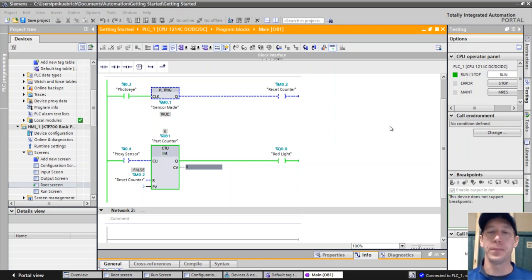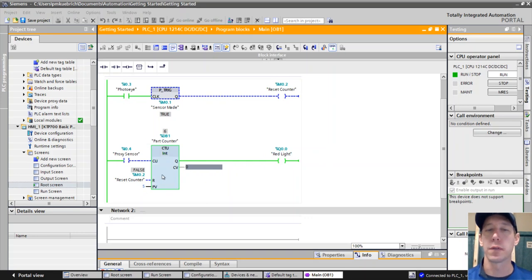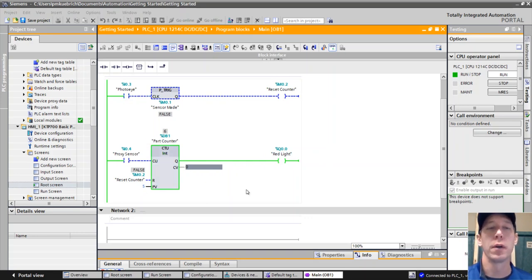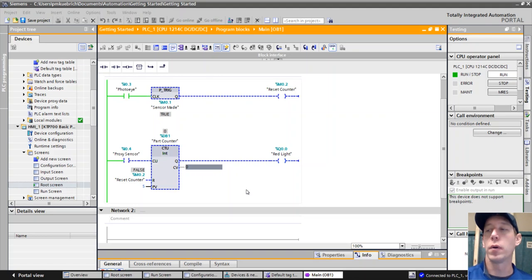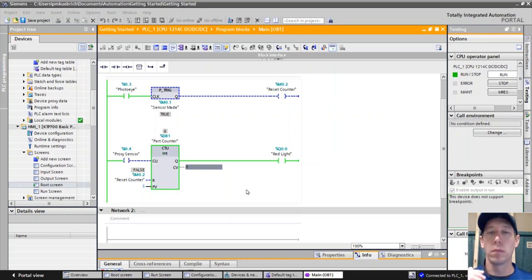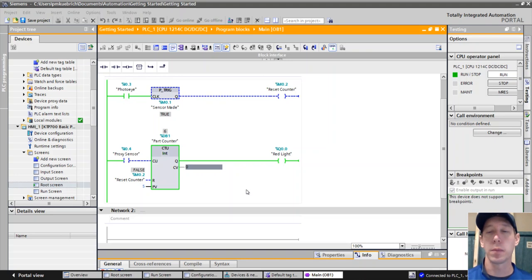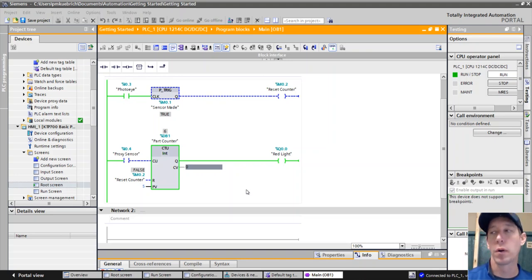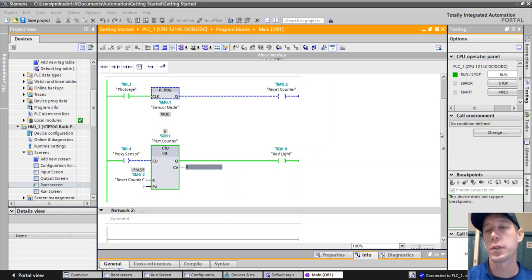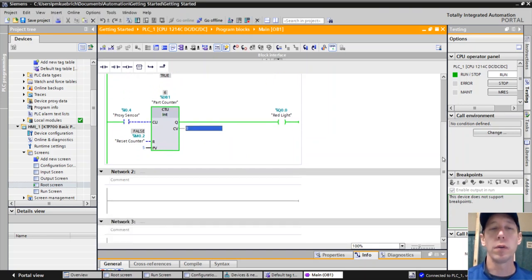Here we have the previous program where the red light comes on whenever this counter sees five or more parts. After you reset the counter, the red light will go off, and then after five parts go in, the red light comes on. One thing we want to do is if this light is a signal to an operator that they need to do something, sometimes people want to have a flashing red light instead, or a flashing or pulsing horn, or some kind of pulsed output.